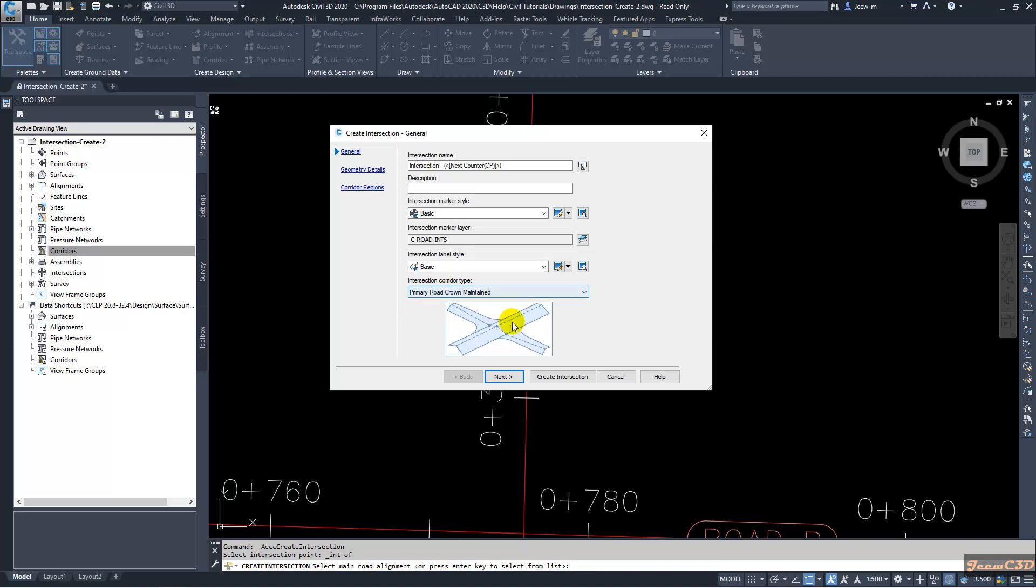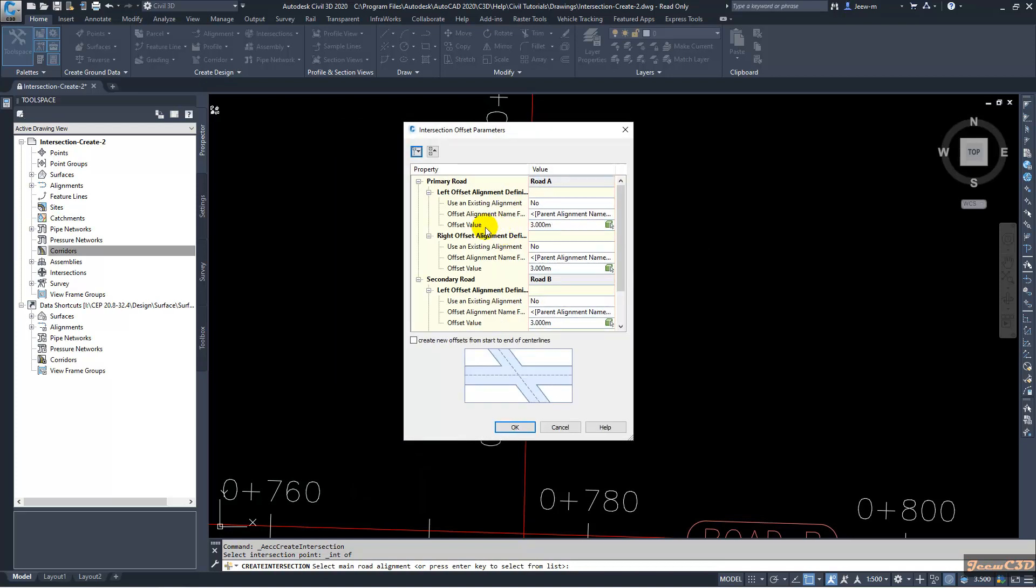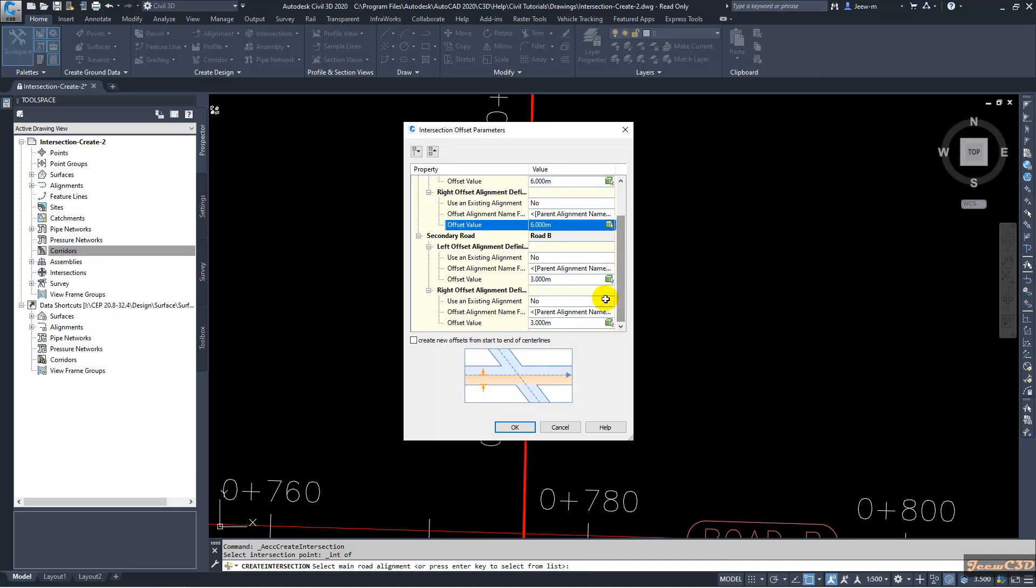Then you have the geometry details of roads. We will first set the offset parameters. I go to Offset Parameters. Here we have to set Road A parameters offset value, lane width as six meters. Then we will not change the Road B parameters. They will stay as it is with three meter offset from either side of the center line. Make sure you have checked this option: Create Name Offsets from Start to End of Center Lines. Then click OK.